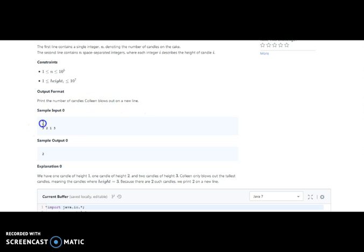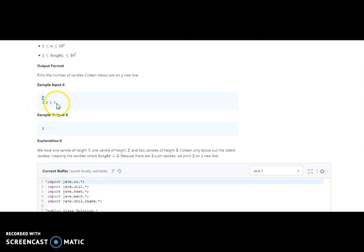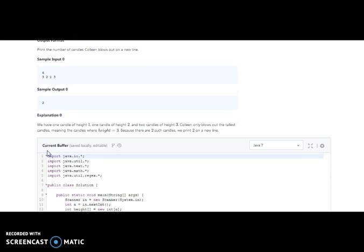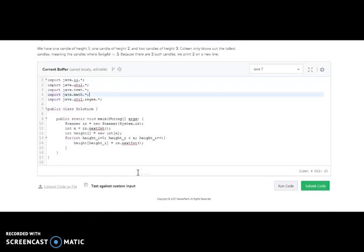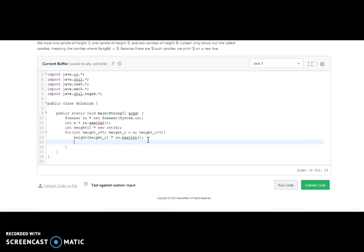For example, they have four candles with heights three, two, one, three. So three is the highest, and it appears twice, so the answer is two. You understand — we need to find the highest number and how many times it appears. Let's fix and solve this challenge, which is very easy.